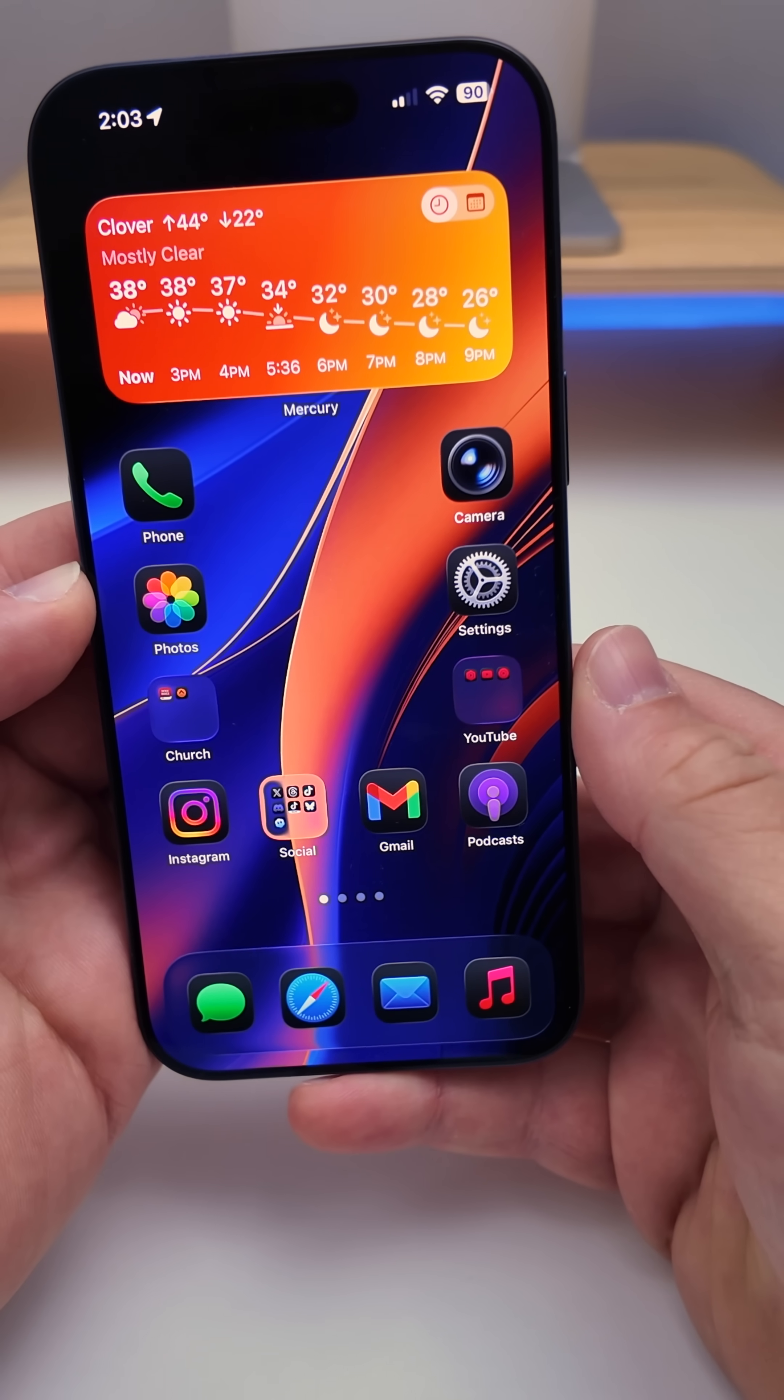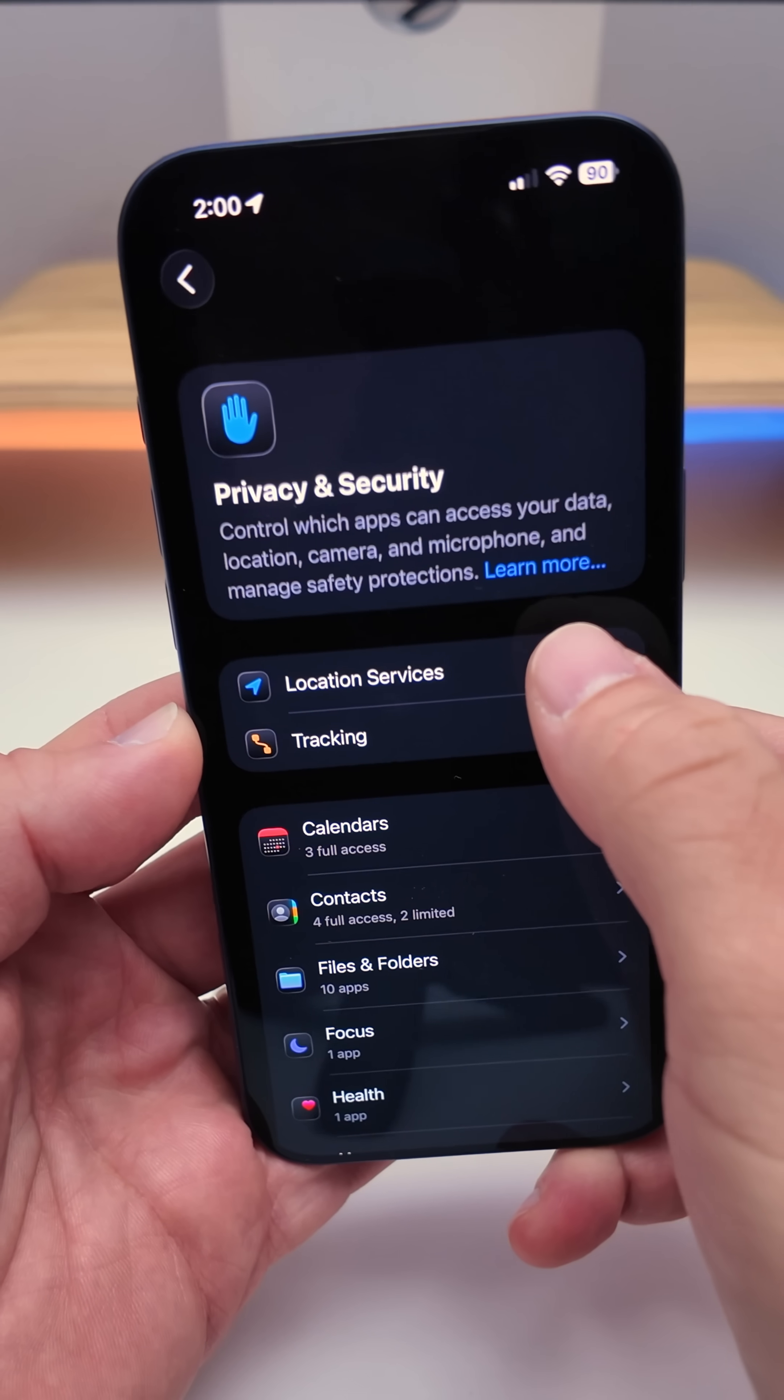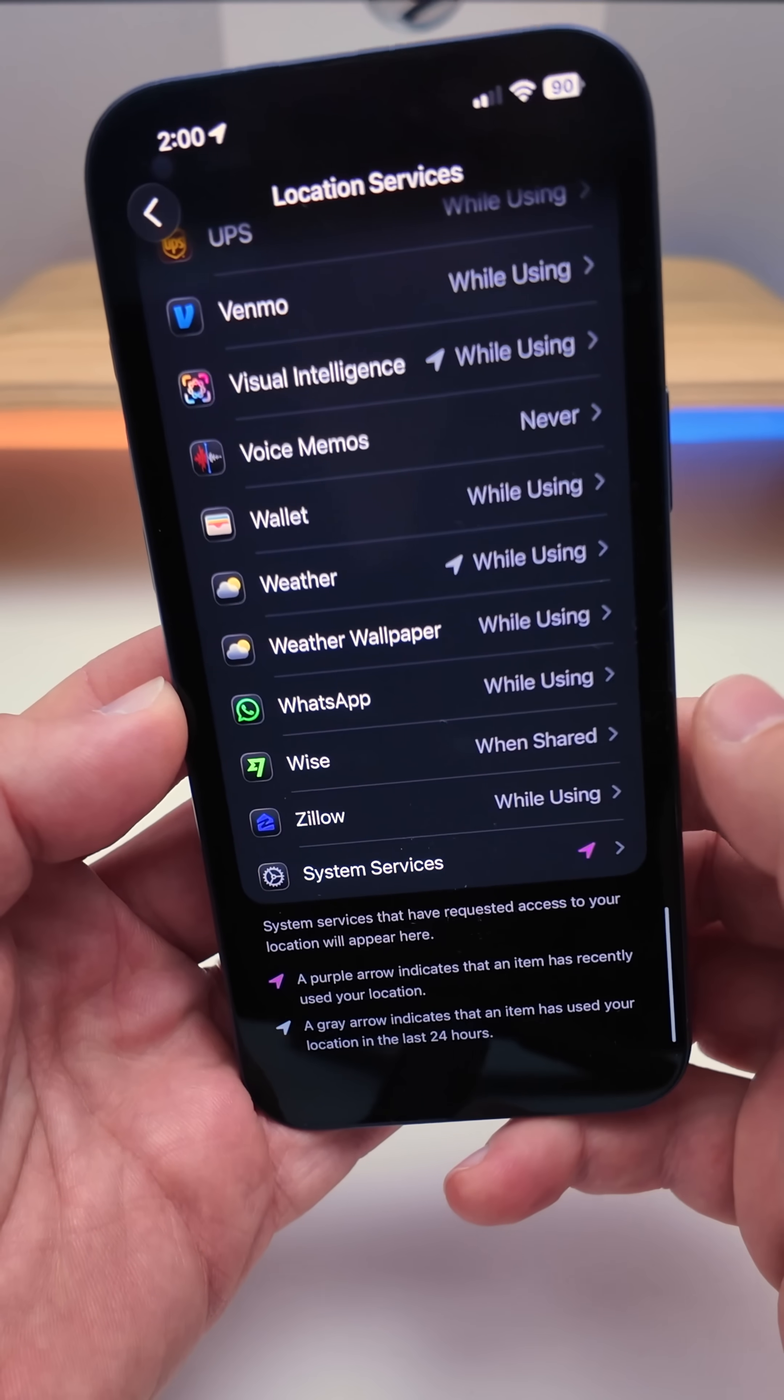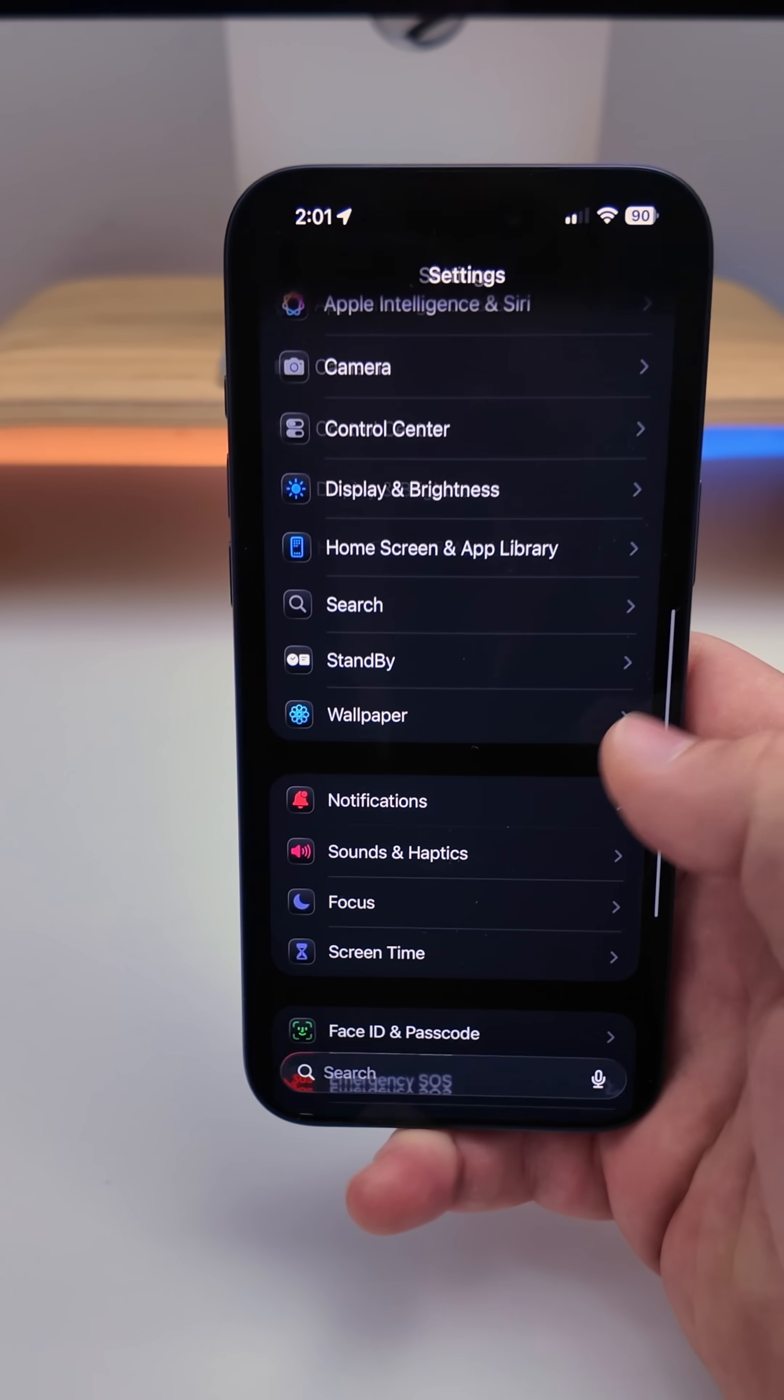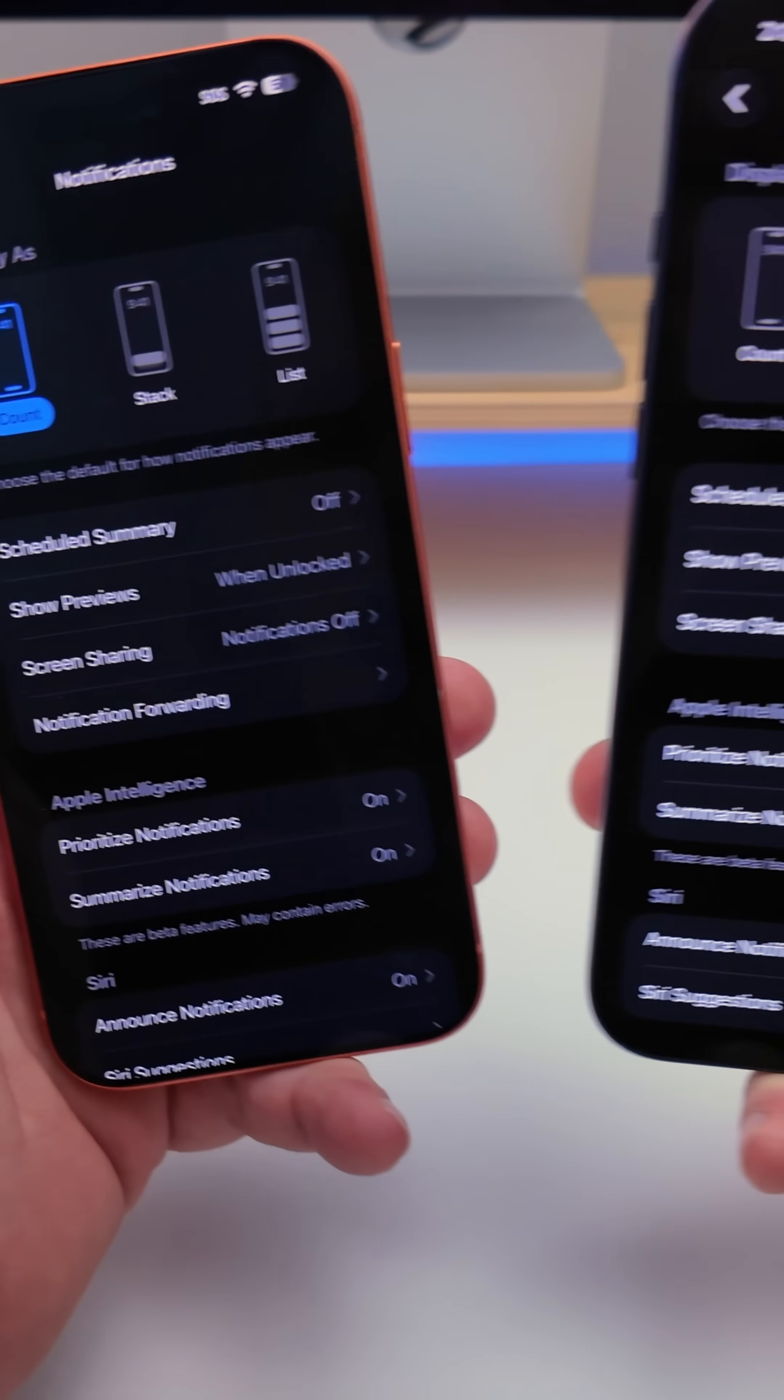Within Settings under Privacy and Security, within Location Services, if you scroll to the bottom there's a new option for weather wallpaper. Also within Settings under Notifications, Apple has removed the option for notification forwarding that was on beta 1.